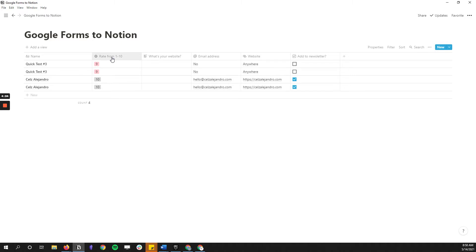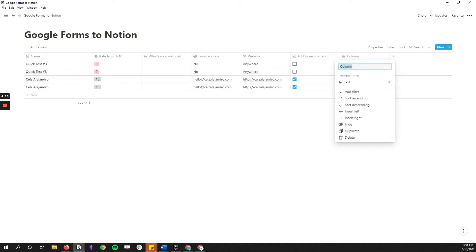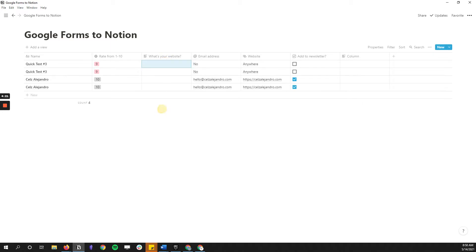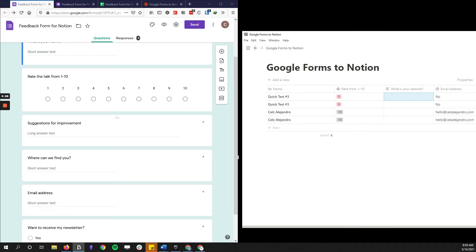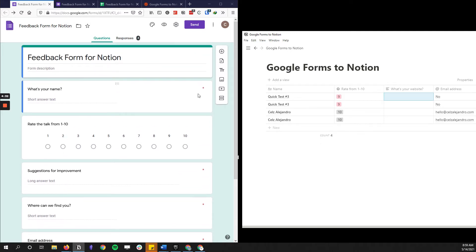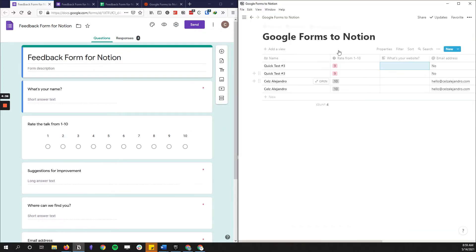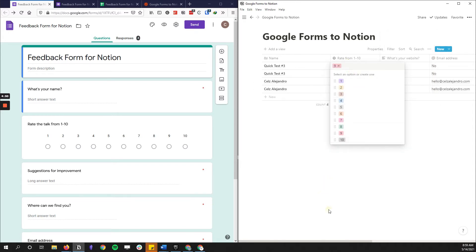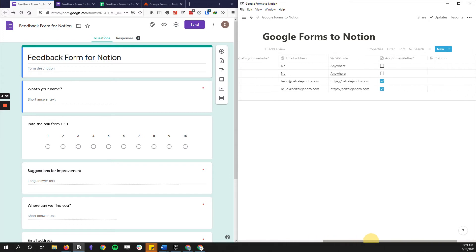One thing to keep in mind: as of now, every property of type 'text' does not seem to register for some reason. My questions on 'suggestions for improvement' and 'where can we find you' were not registering — I'm not sure if it's a bug or my setup. What does work is everything else. For name it works, and for 'rate from 1 to 10' I turned it into a select property and set up options 1 to 10 in advance.